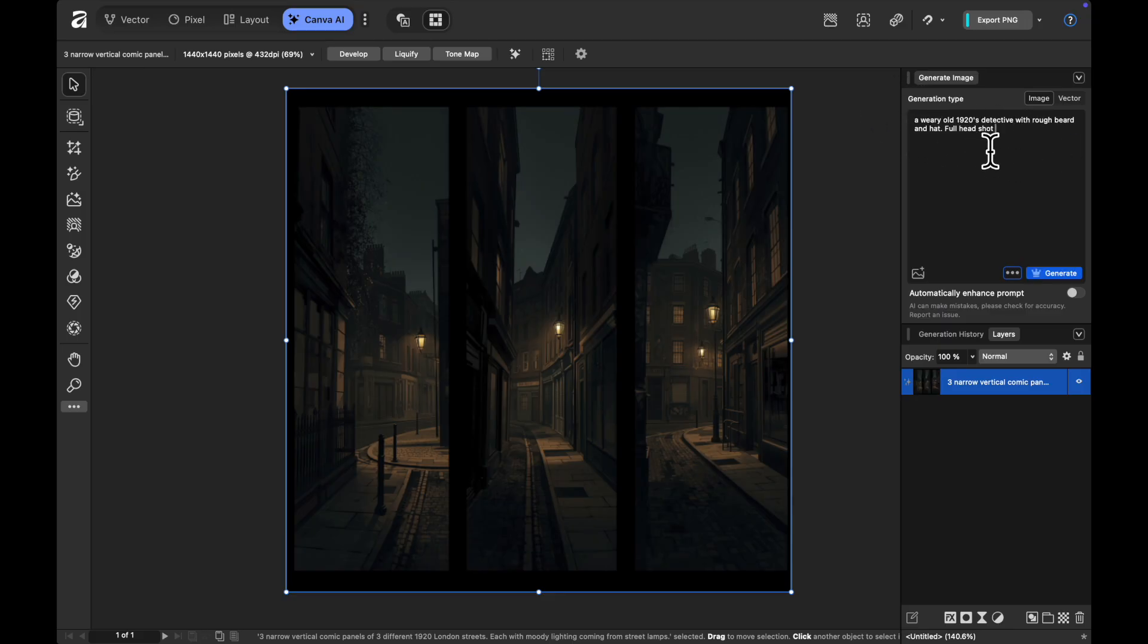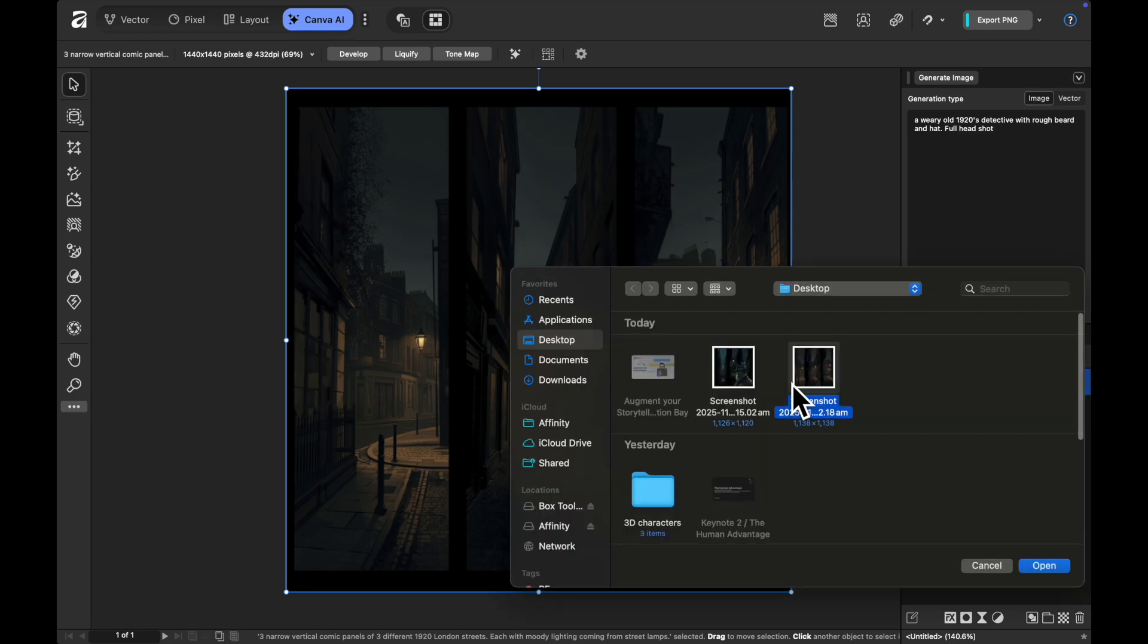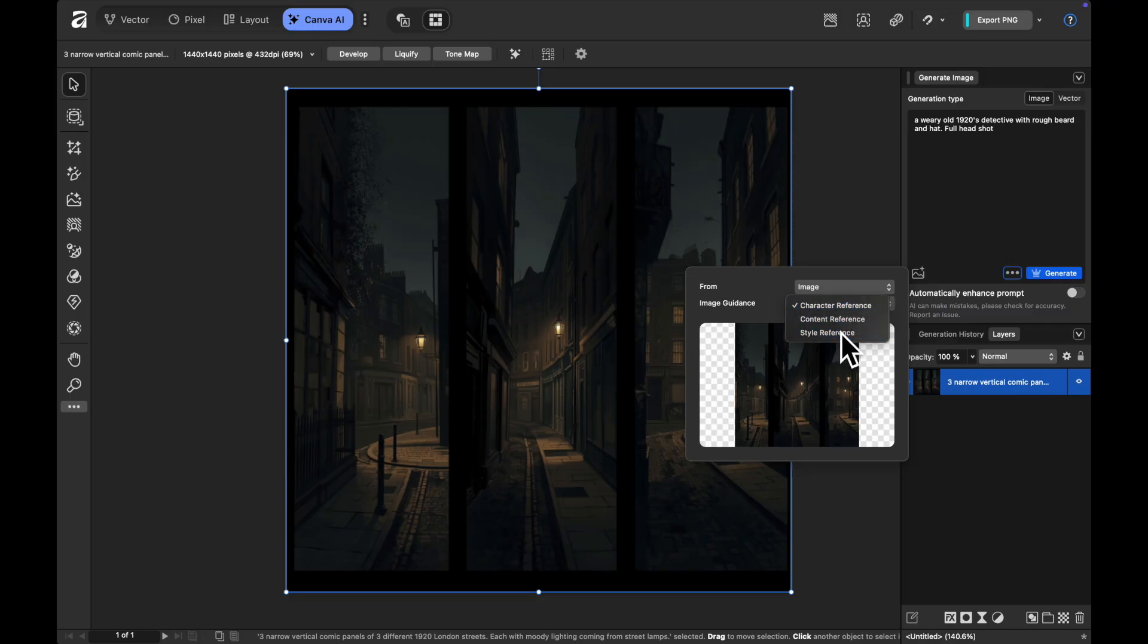So what we might do is come up here, paste in a prompt of an old style detective and we're going to load up a reference image of that screenshot that I took because I want to create that kind of beautiful feel of those different colors and the color palette within it.